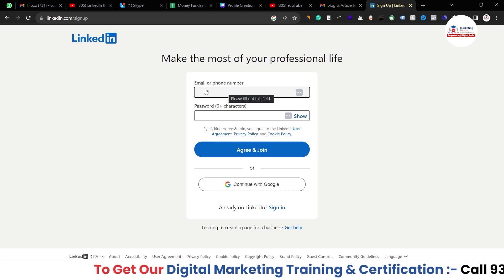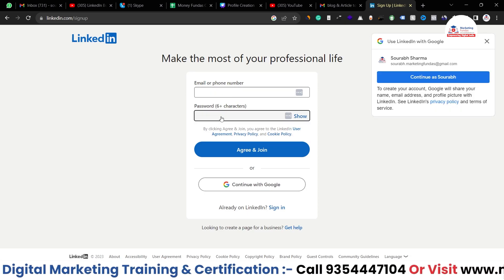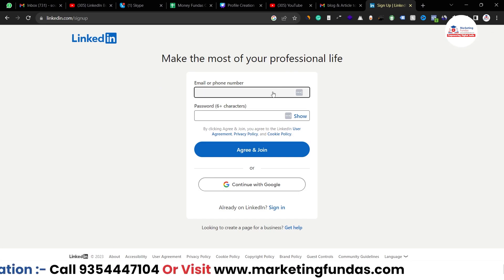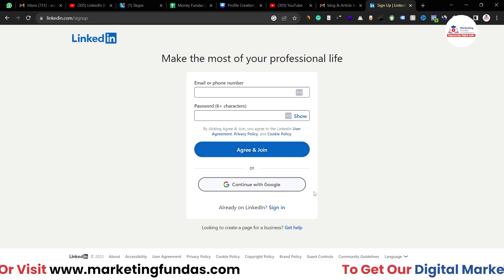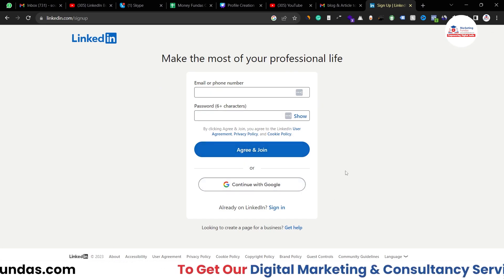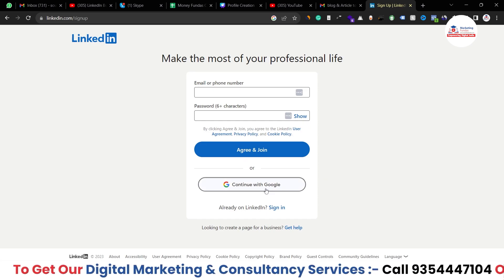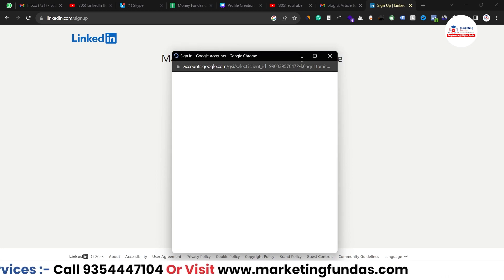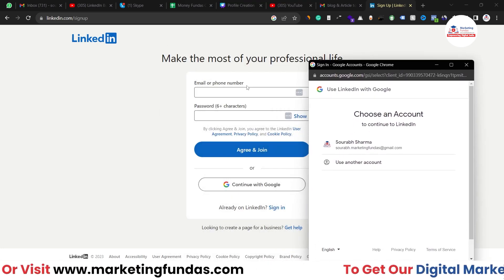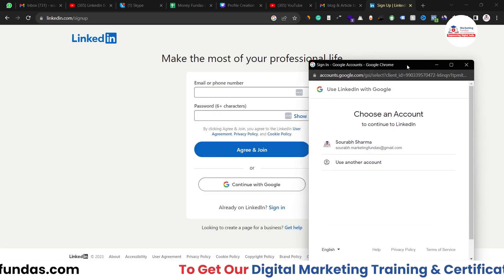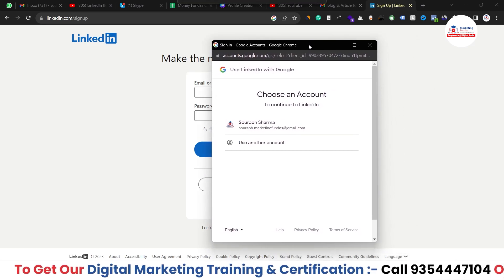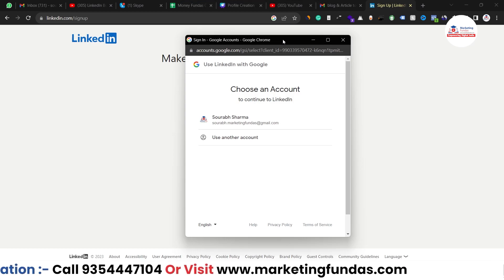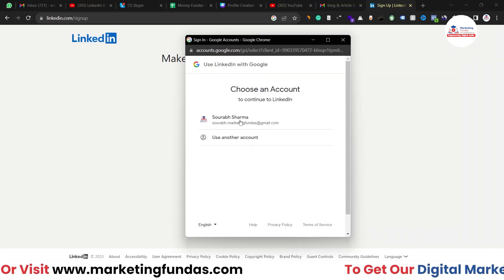It will ask for your email or phone number and a password — that's the manual method. Otherwise, if you're already logged into Gmail in your browser, you can sign up with Google directly. Both methods work fine; there are no extra steps with either option.